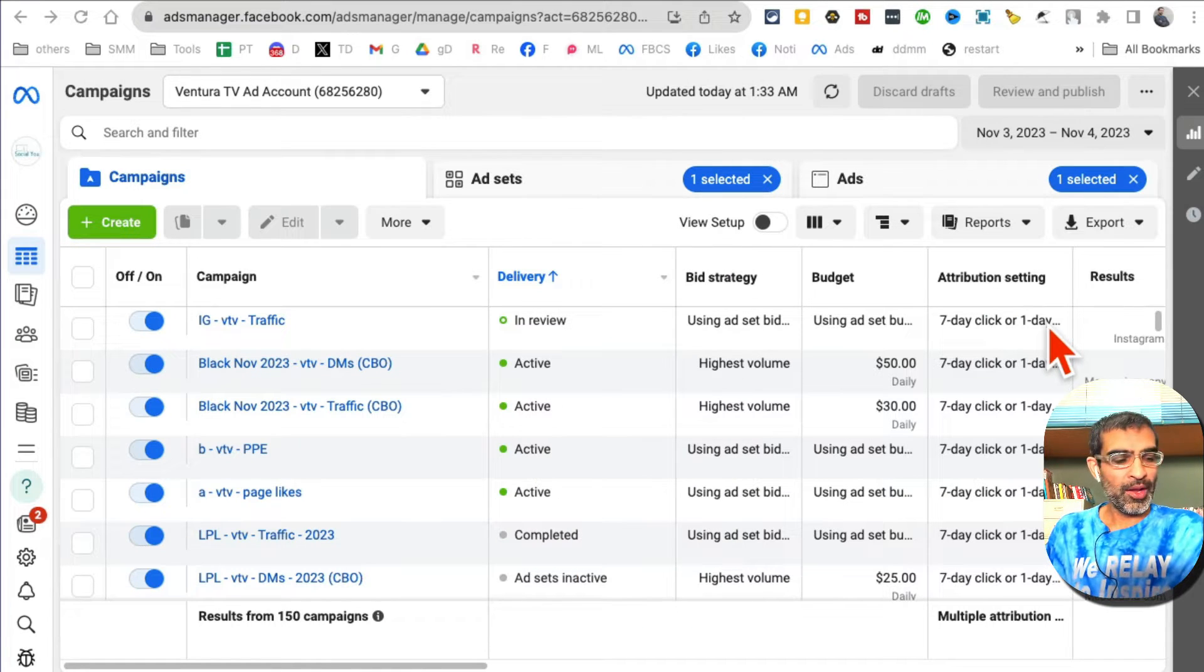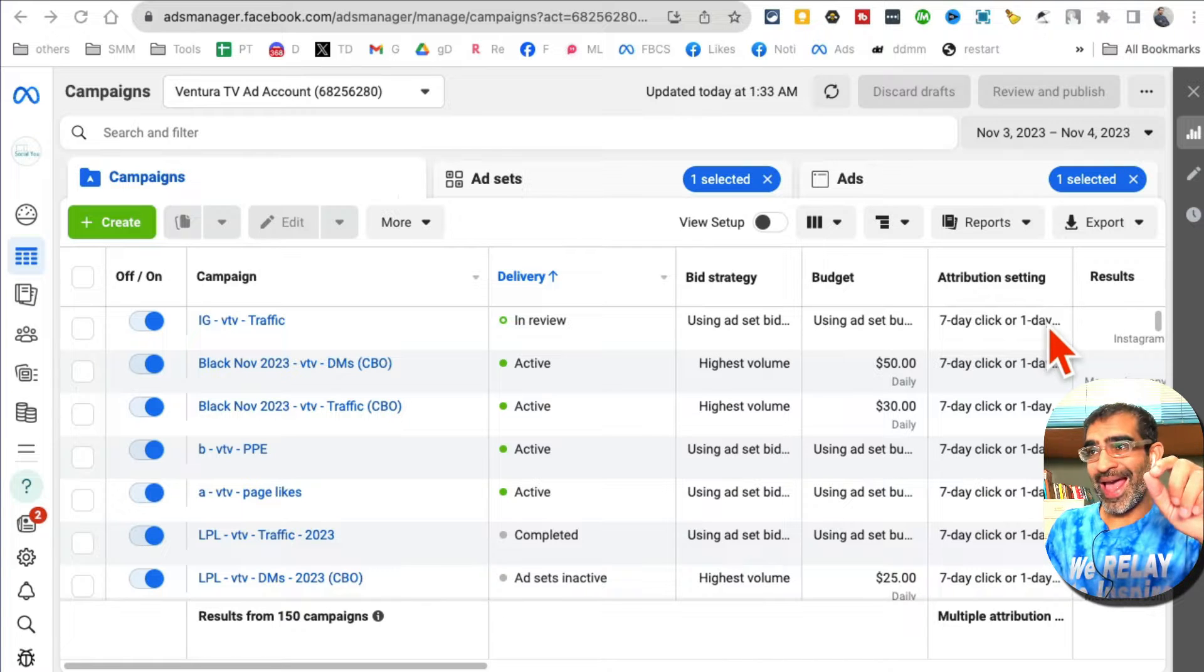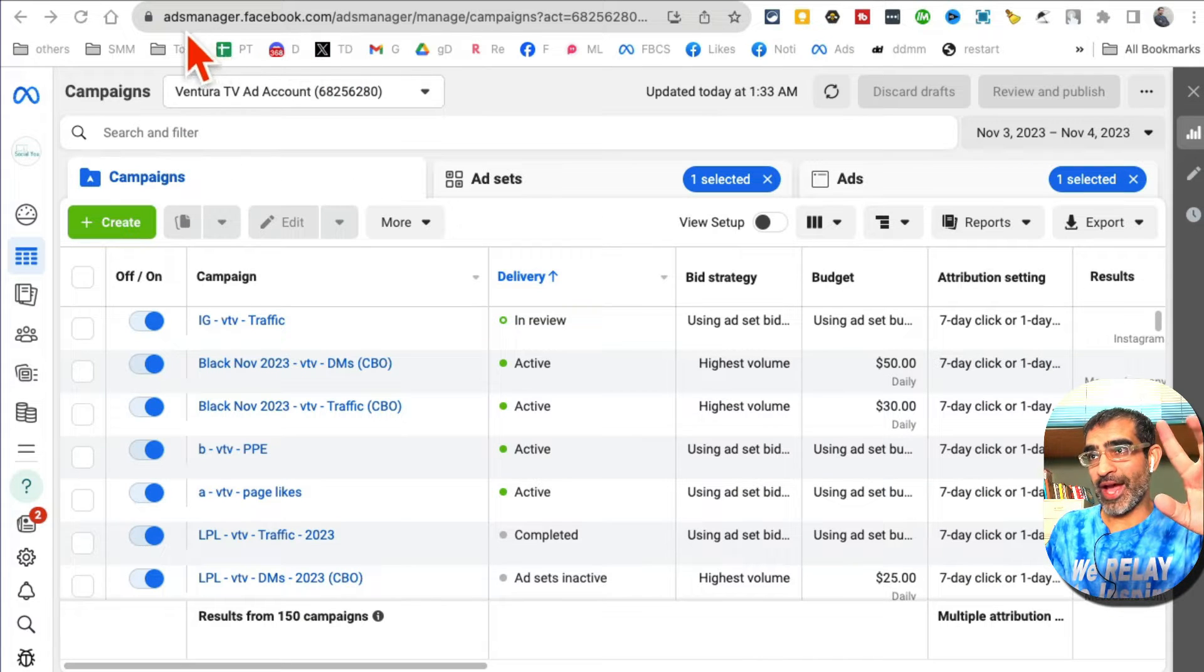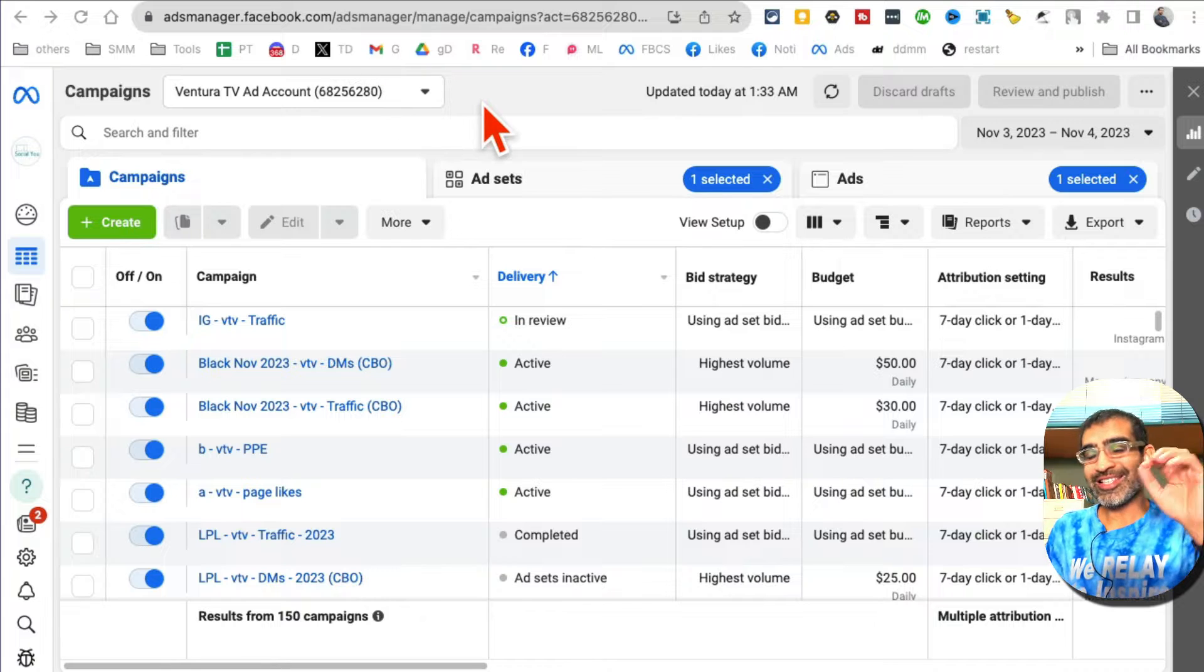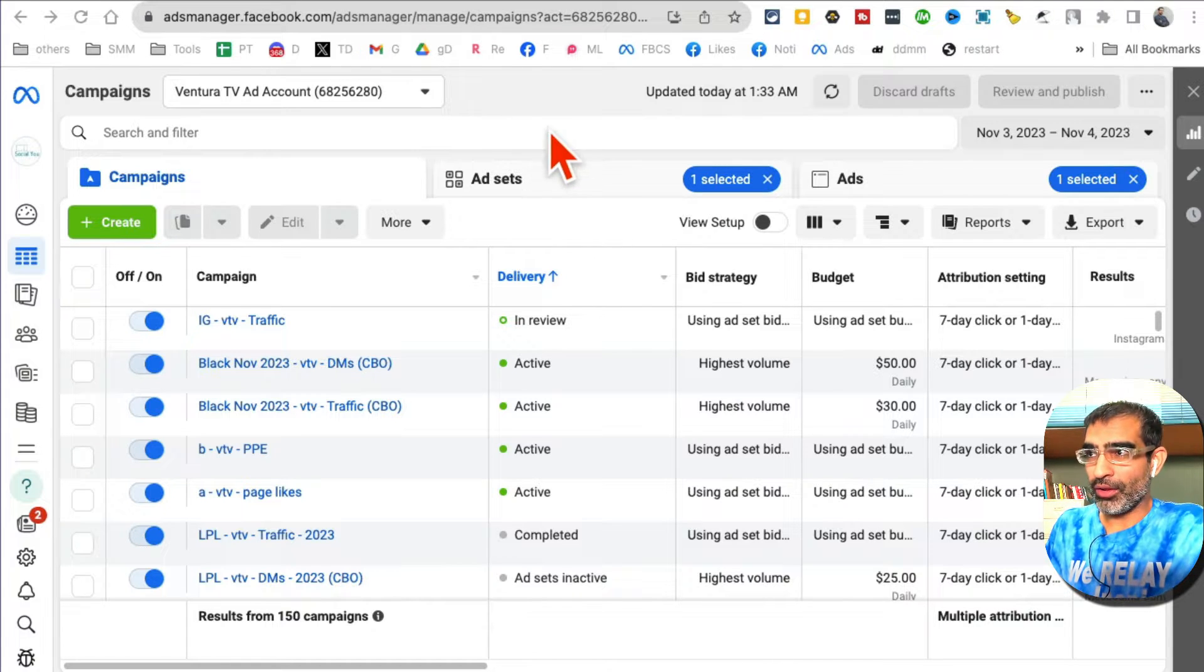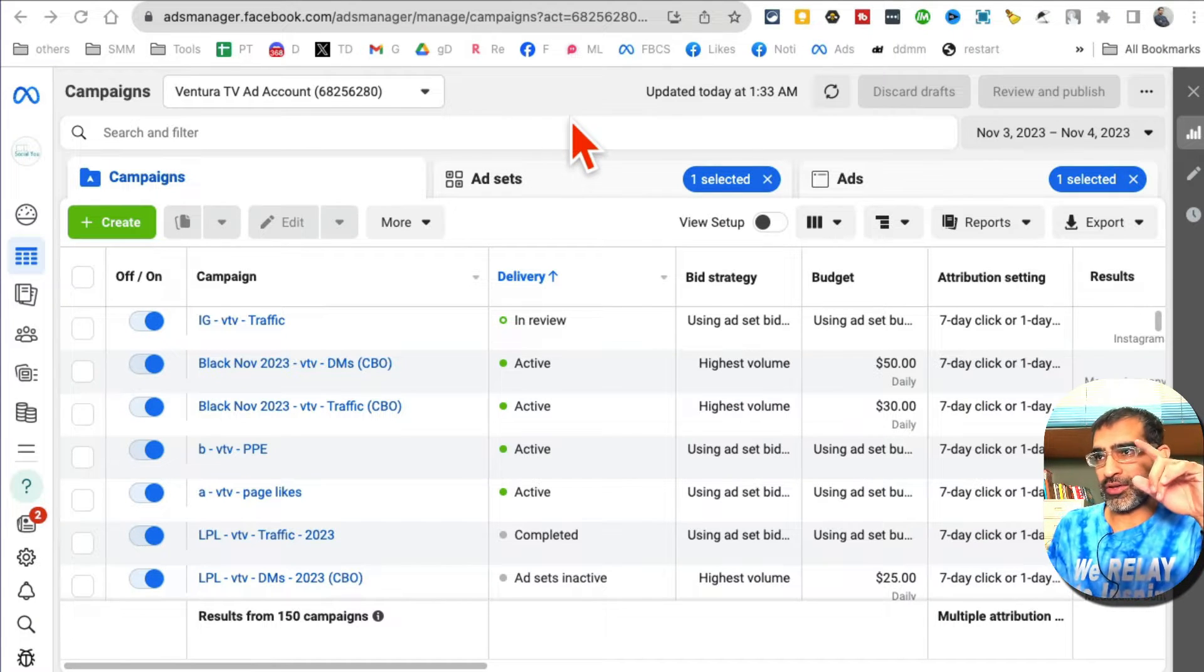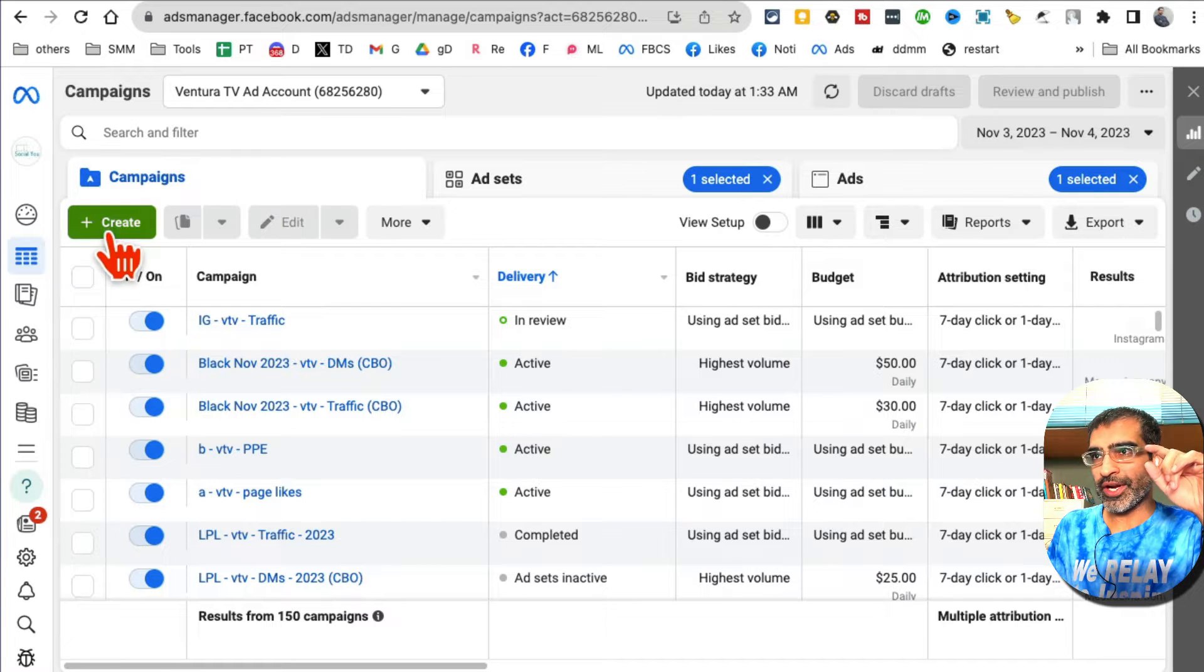We are going to use Facebook Ads Manager. Step number one: go to adsmanager.facebook.com and sign into your Facebook account. Now let me show you all the steps.